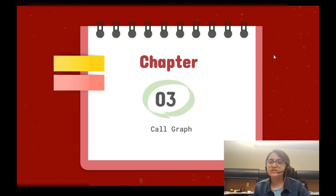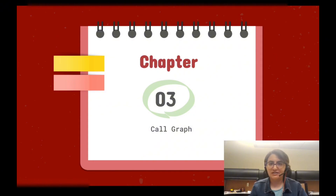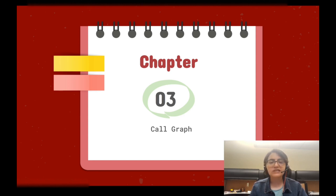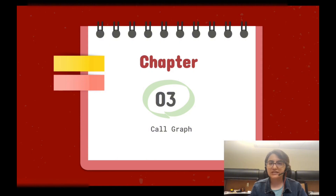Hello, welcome to this episode of TripleSec channel. In this video we're gonna talk about what is a call graph and how we can write a simple script in Ghidra to create a call graph.